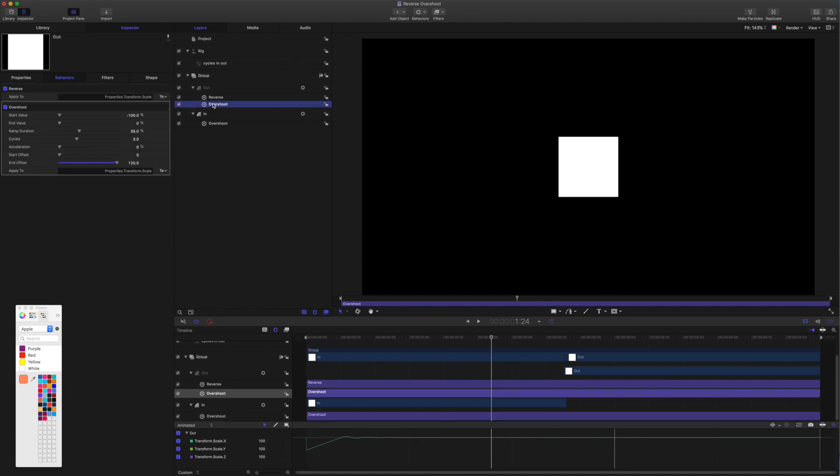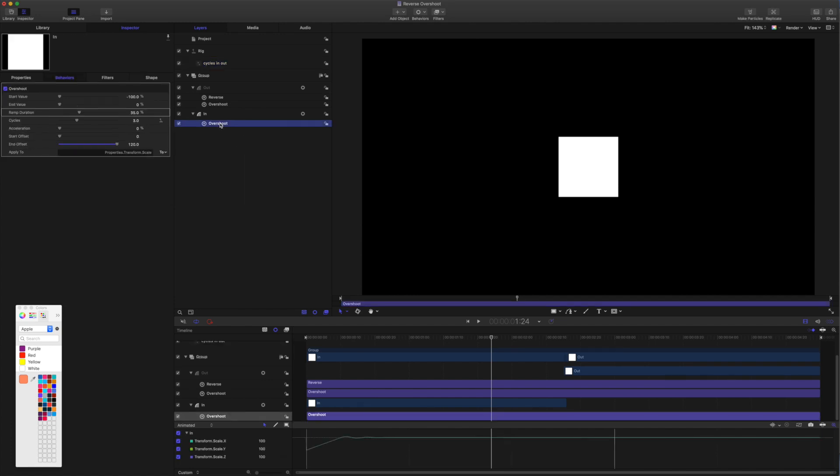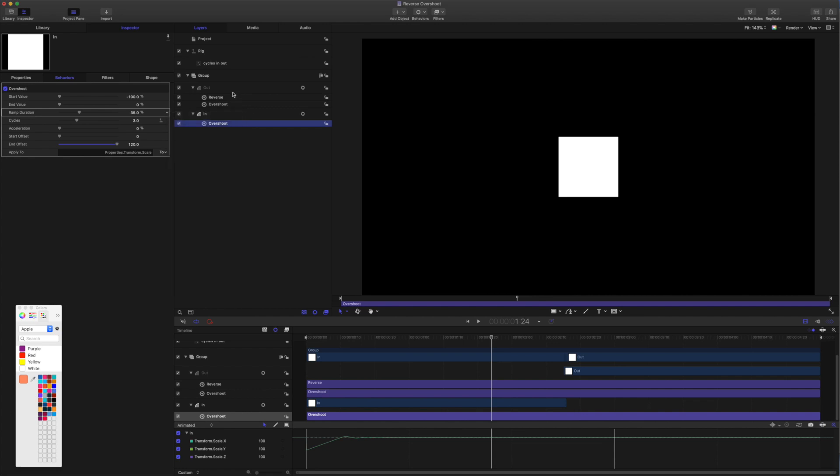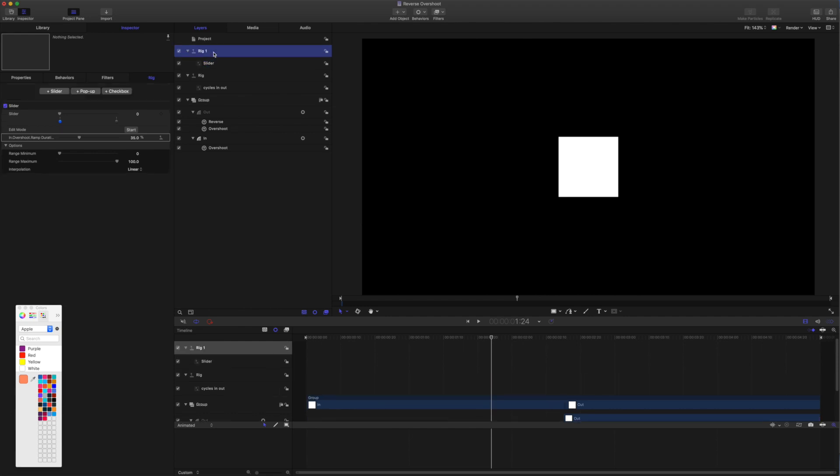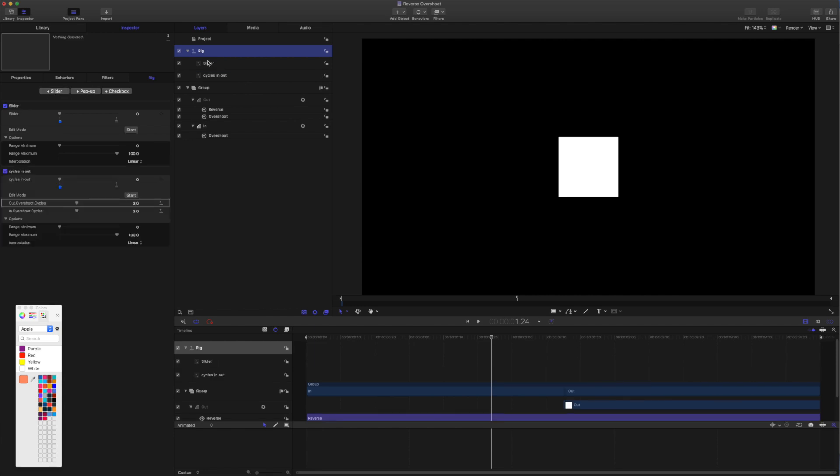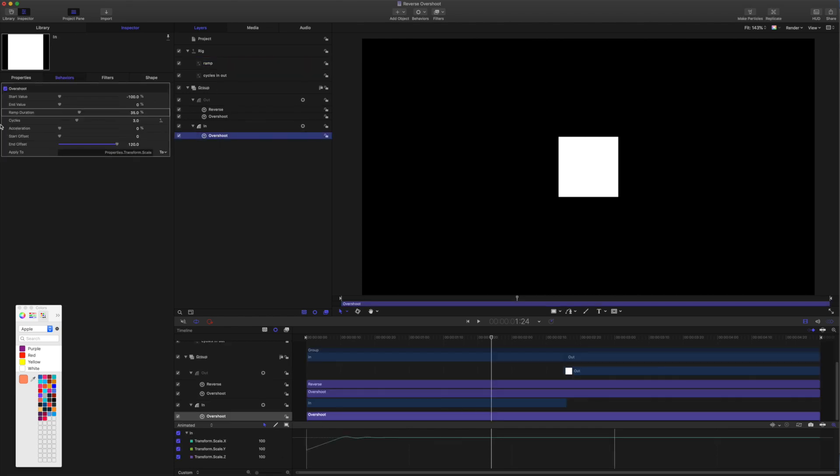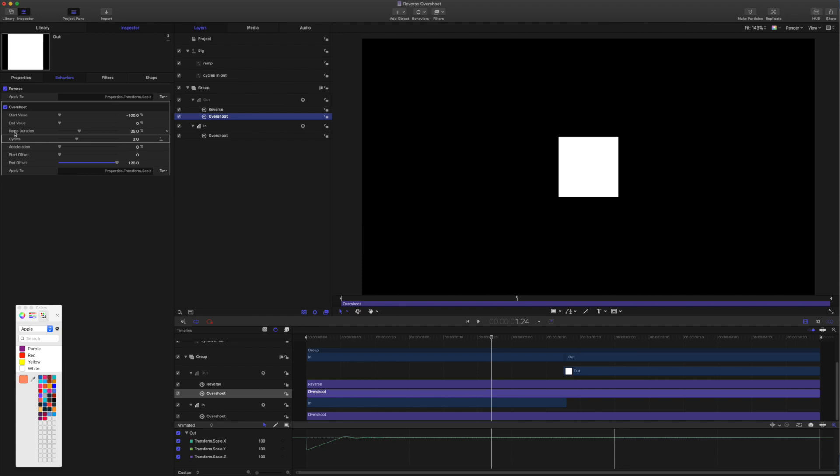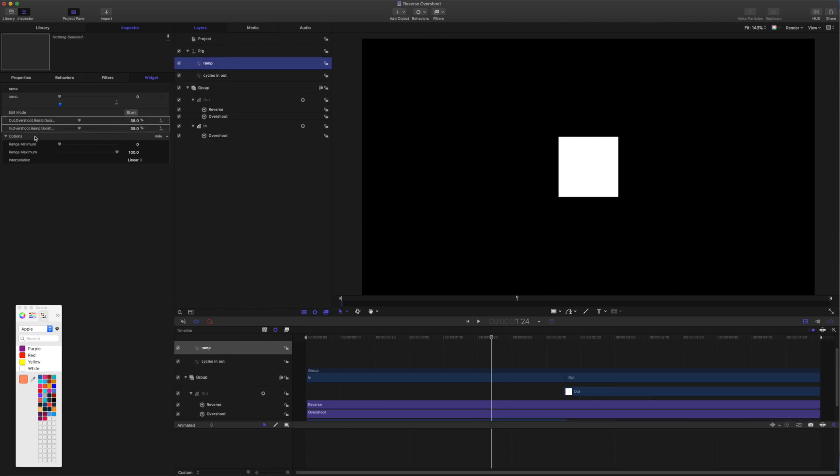Okay, so I'll grab the out overshoot and add cycles to cycles. Actually, I want to grab ramp duration and remove that. I'm going to grab ramp duration and add that to a new slider. We're just going to grab the rig there and we'll add a new slider and call this one Ramp. Okay, so now I'll grab ramp duration for in, add that to ramp, and ramp duration for out, and add that to ramp. So, we've got cycles in and out, and we've got ramp in and out.